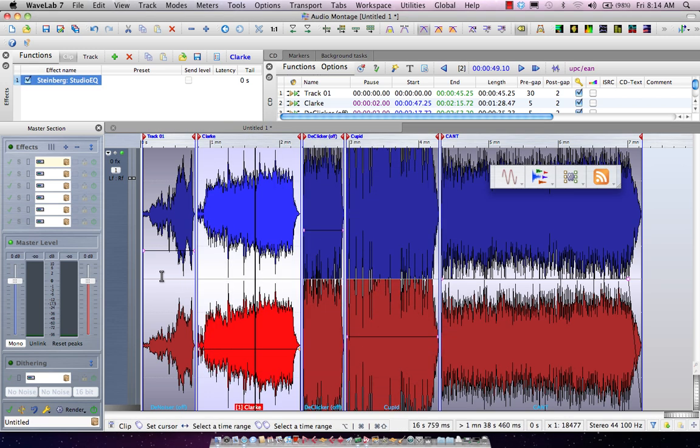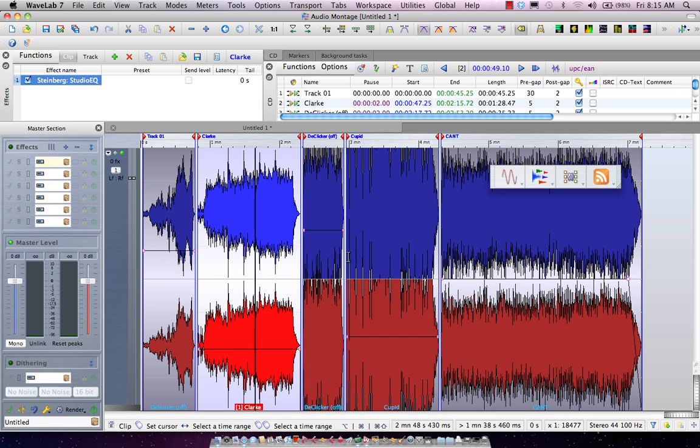When I hit apply, this will take all the tracks in the project and make them the same consistent RMS levels. So this way when I go from track to track to track, it's going to be the same volume.